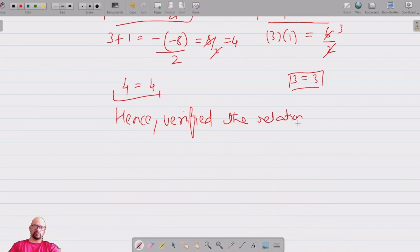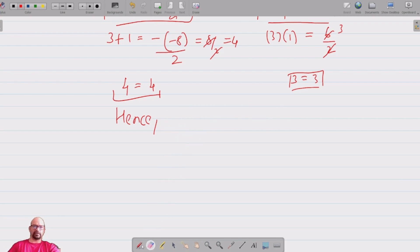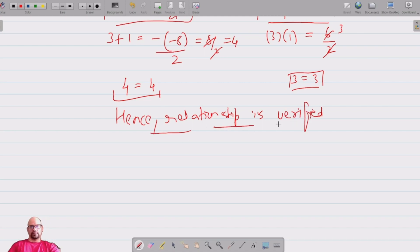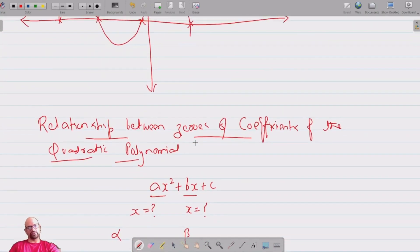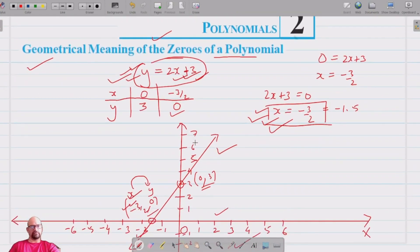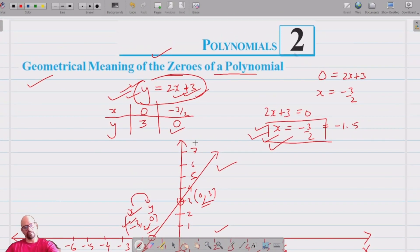Hence the relationship between the zeros and coefficients is verified. That's all about polynomials in this chapter. Now let's move on to Exercise 2.1 and 2.2 to solve the questions.